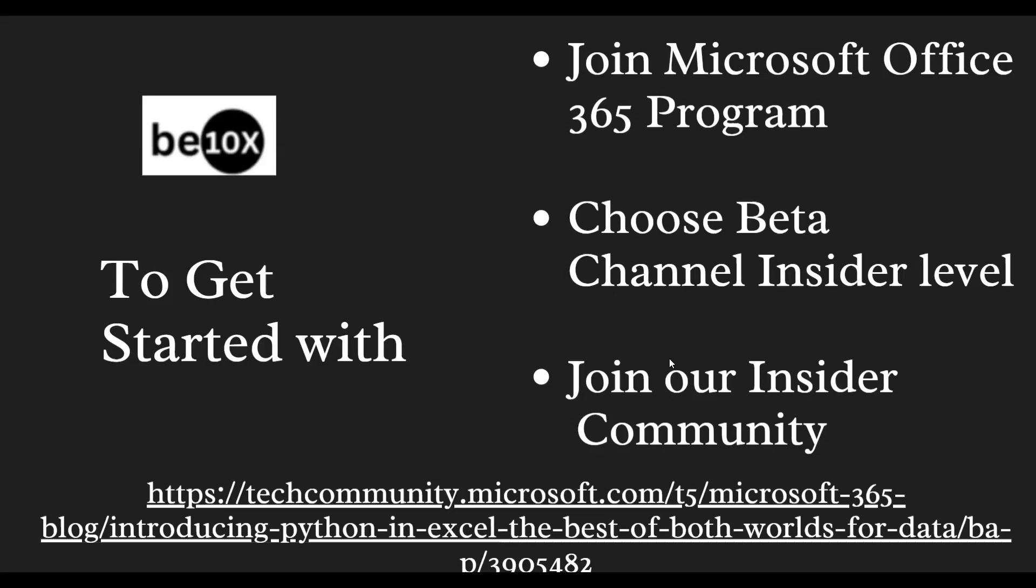That will be a beta channel - Microsoft is rolling out step by step. Before that, we need to join the Microsoft 365 Insider program. If you open the Excel sheet and check, you may not find the logo. If Python has been integrated with your Microsoft Excel, the logo will be there in the Formulas ribbon.